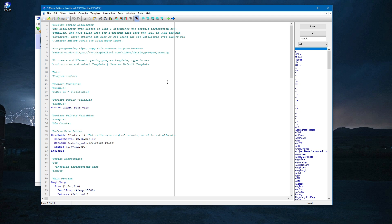The data logger type listed on line 1 of a CRBasic program determines the default instruction set, compiler, and help files to use. In this video series, I will discuss the fundamental components of a CRBasic program, beginning with variables and progressing to more advanced programming techniques such as functions and subroutines.